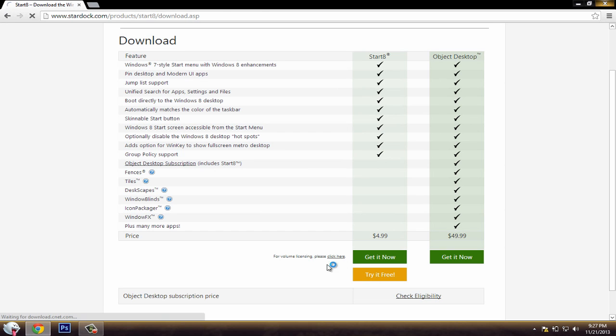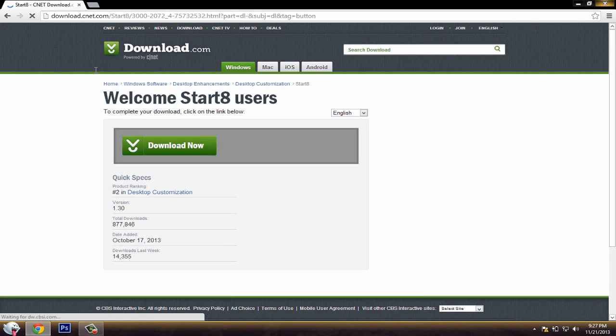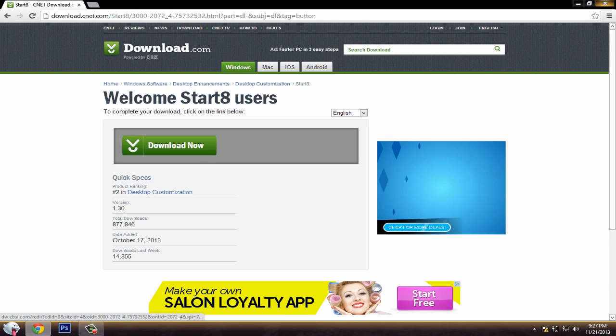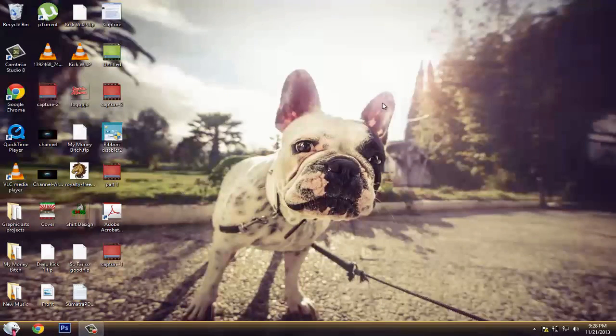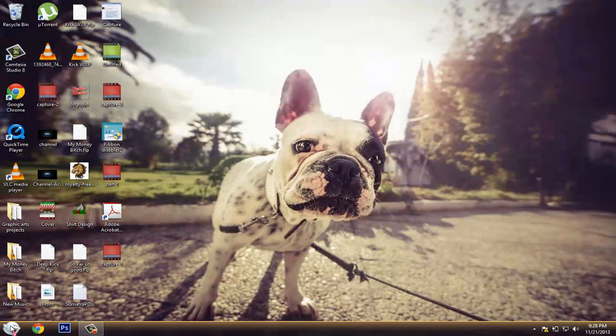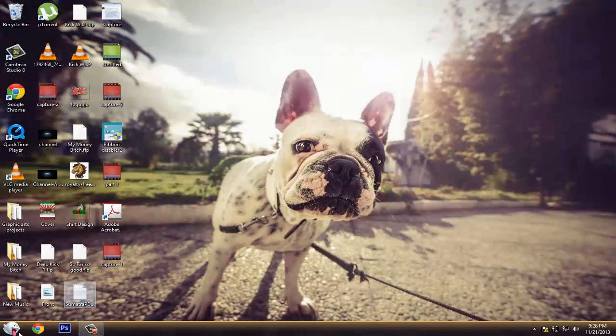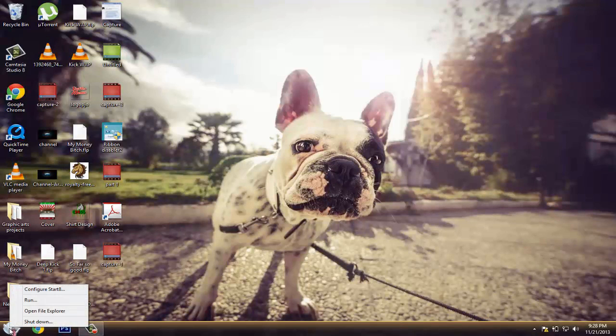It leads you to this website where you just click download and you go through the setup. When it's done it should come out like this and there's custom orbs. If you just right click on the orb...